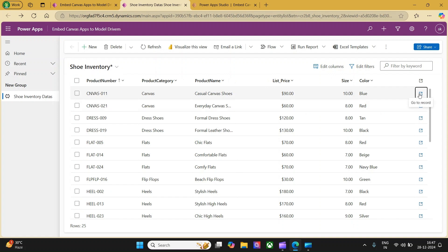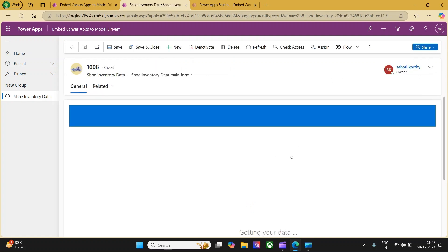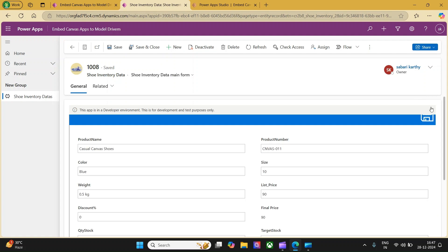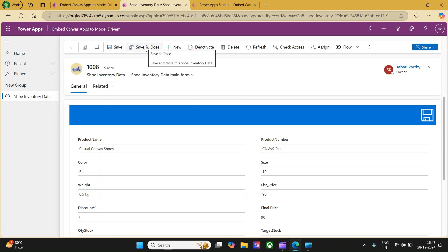One thing we need to make sure is, whenever we make any changes in the canvas app, we need to make sure that save button is getting clicked. Until and unless you click the save button, the form will not save any record. This save or save and close will just save this information available at the header sections only.